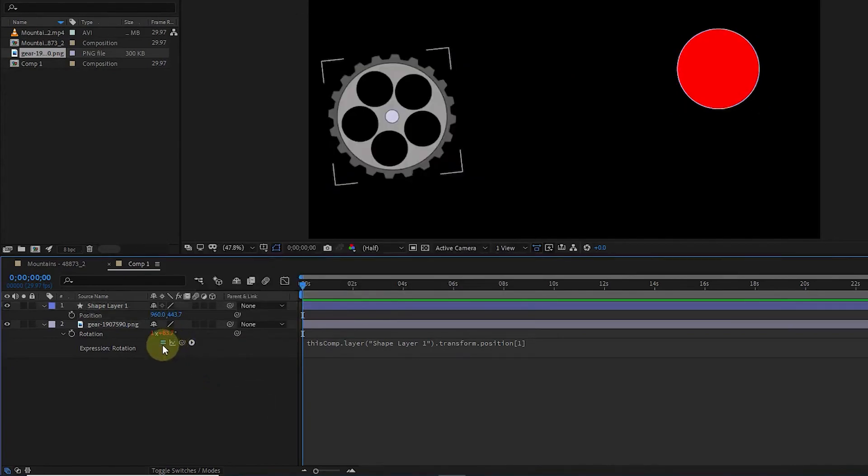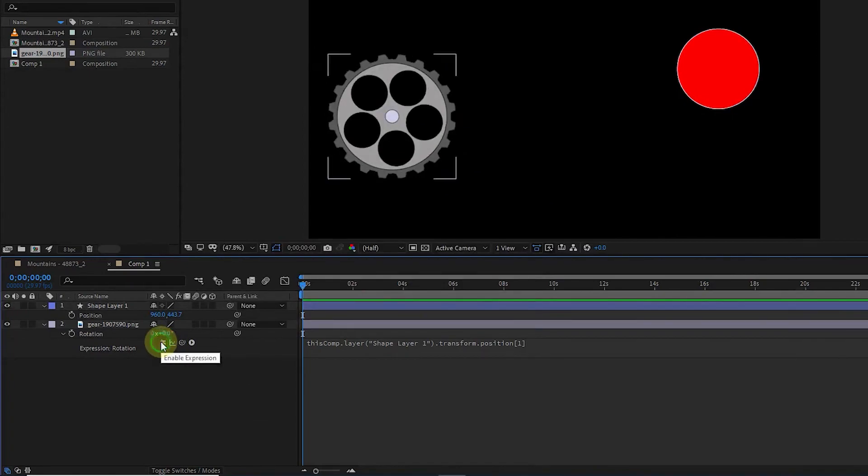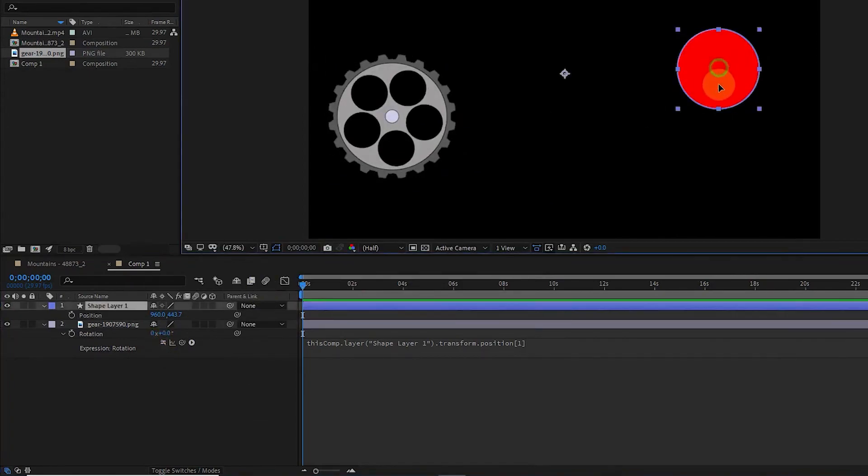Also, by using this option, you can disable the expression temporarily, and if you click it again, the expression will be activated.